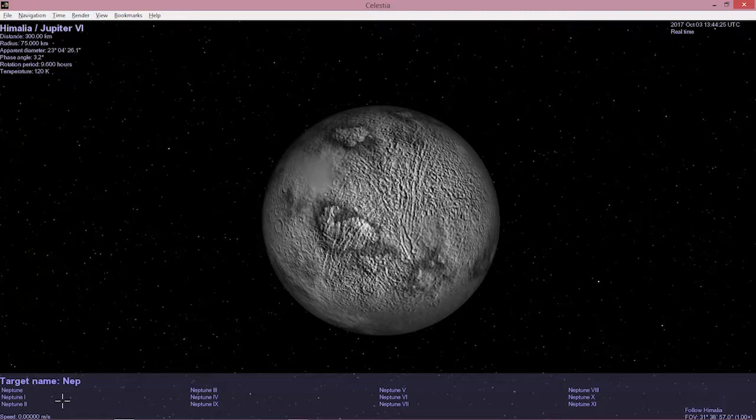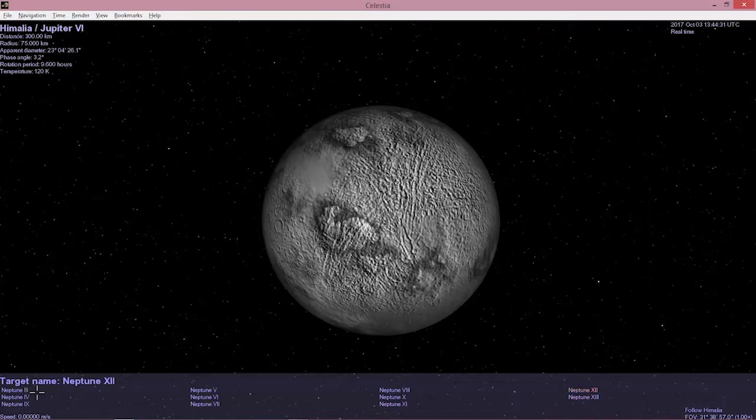If I hit the tab key, watch what happens. It completes any one of these things here. All of those Roman numerals are the moons of Neptune and there's lots of them.